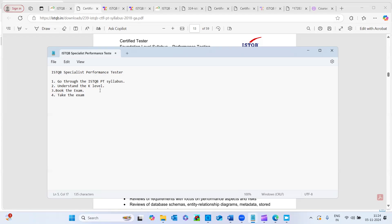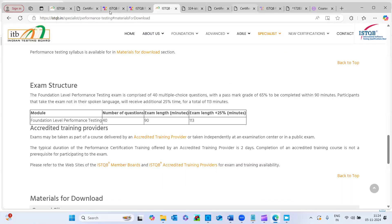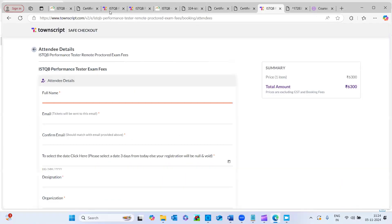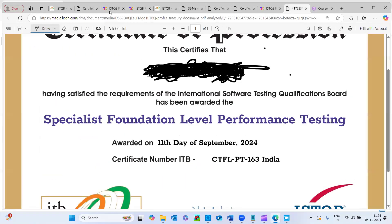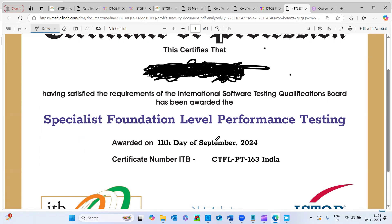And this certification, I have taken it on 11th of September. The thing is I got the result, I think within three days, I got to know, congratulations, you have passed the exam. I received the mail from Indian testing board. And subsequently I asked them, when will I get the certification? So they informed me, like, you'll be getting it in four to six weeks. So I got only the soft copy, and that is the protocol is there following.